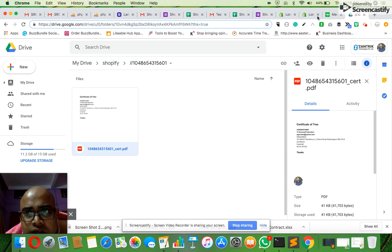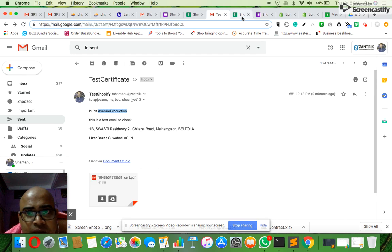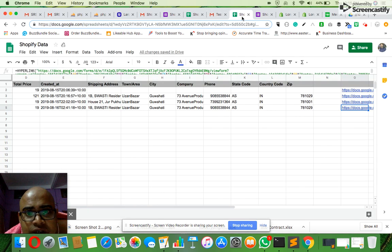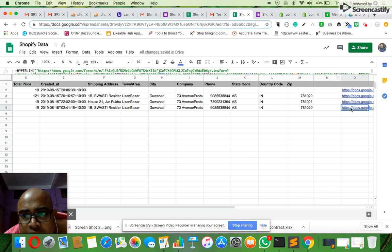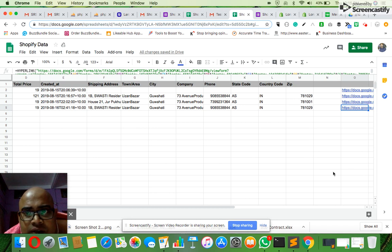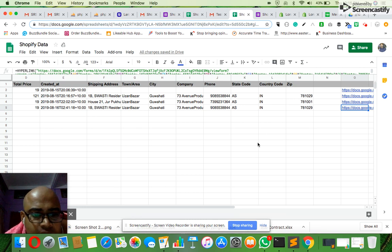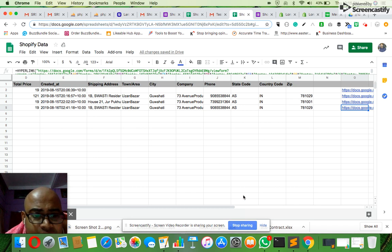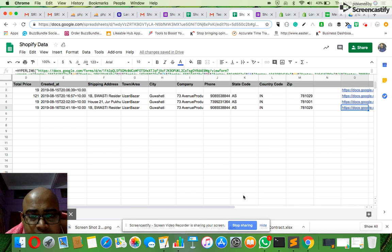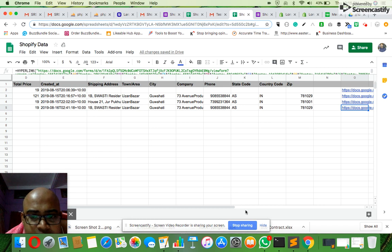So that's the workflow. The only thing which is manual here is to copy and paste this auto-fill link. Otherwise, everything has been automated. If this is what you're looking for, it's done. If you share your email ID and details, I can do the same thing with your email ID and the real certificate. This was the test workflow. Thank you.